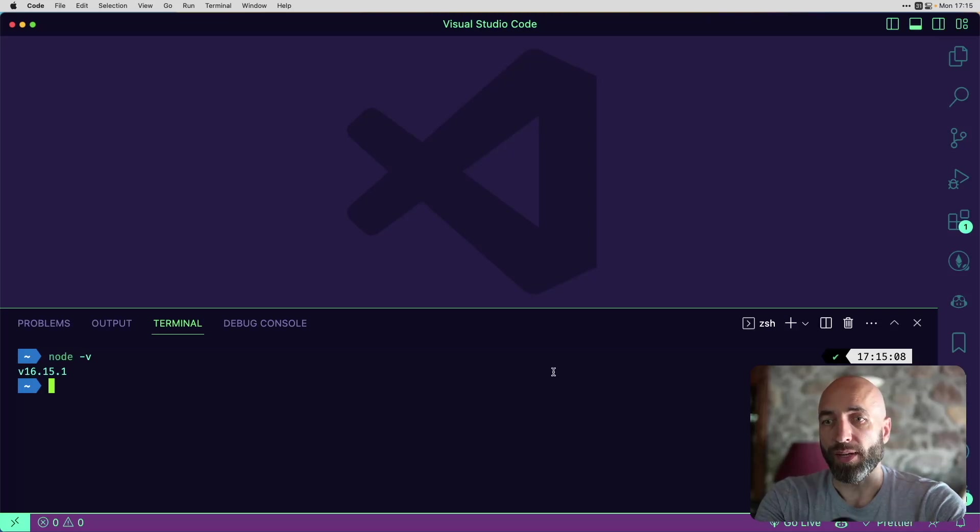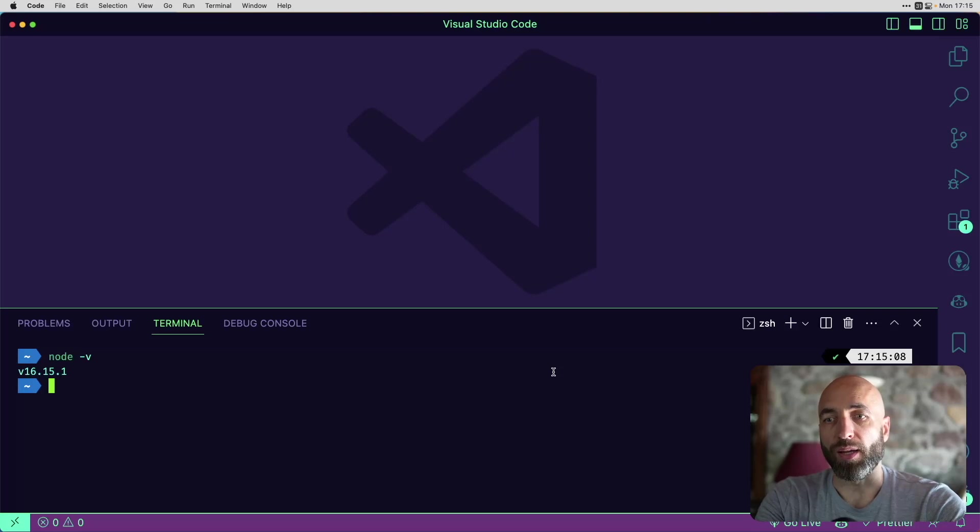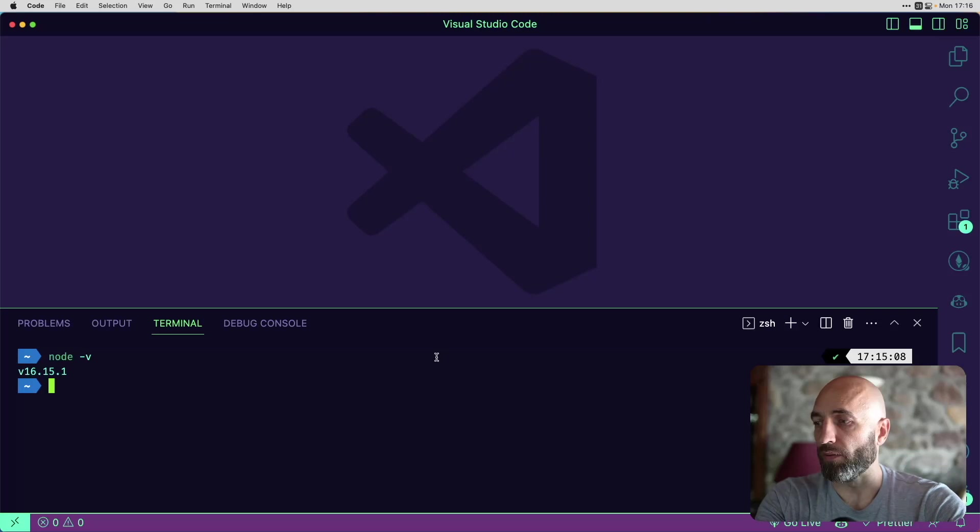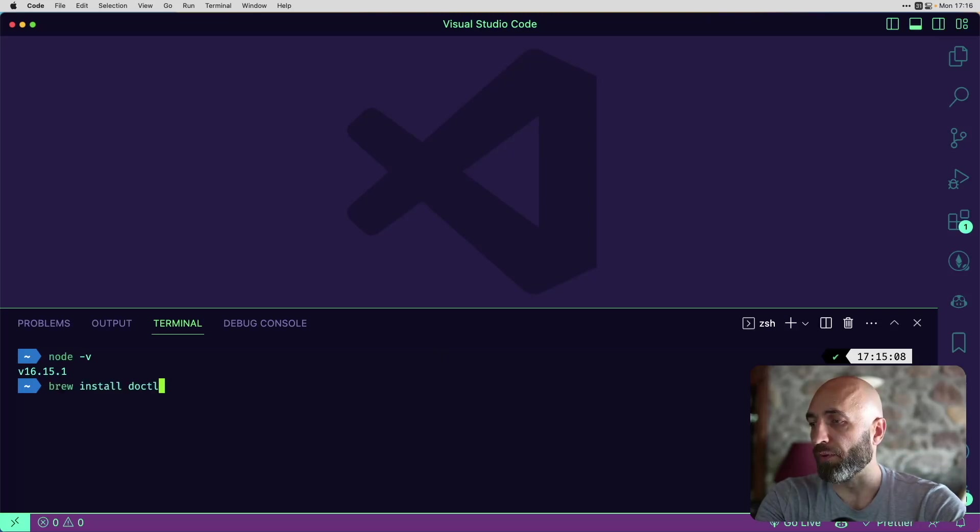Then the next thing that we need to install is JQ, a lightweight command line JSON processor. If you are on a Mac, you can install it through brew install JQ.